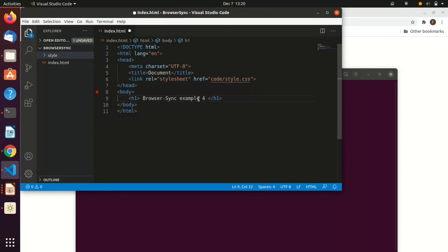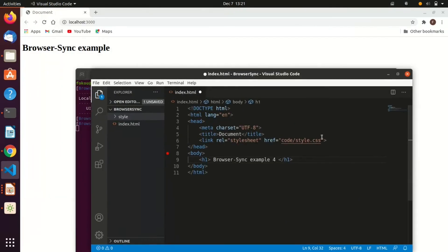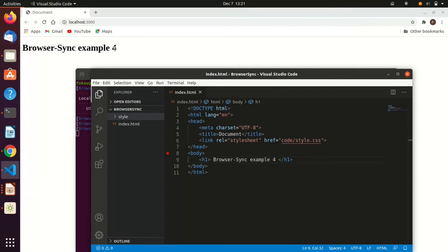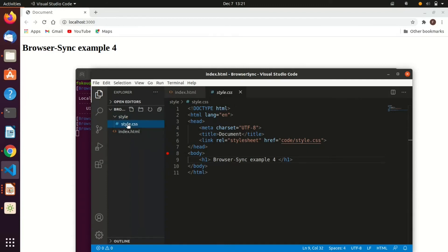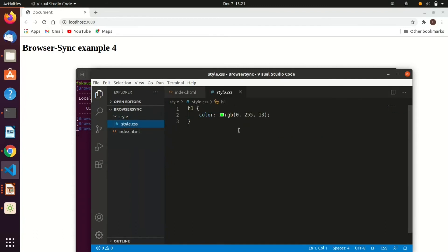Let's go ahead and add an h4 on our HTML tags and save it. As you can see, the change automatically appears in the browser without you needing to reload the page manually — just as we said it would.